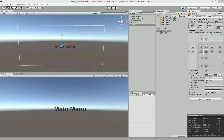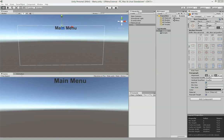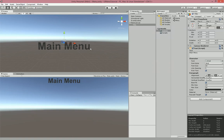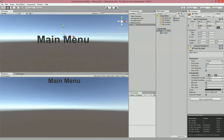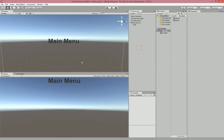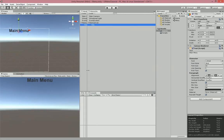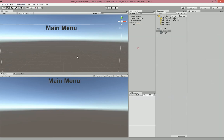Then we're going to click the anchor preset, hold down Alt and Shift, and click the middle-top one to put it at the top. Then we're going to center it, and drag the little triangles around the text. That's going to make it so that when you scale the screen, it knows where it needs to be relative to the screen, so it stays in the center.